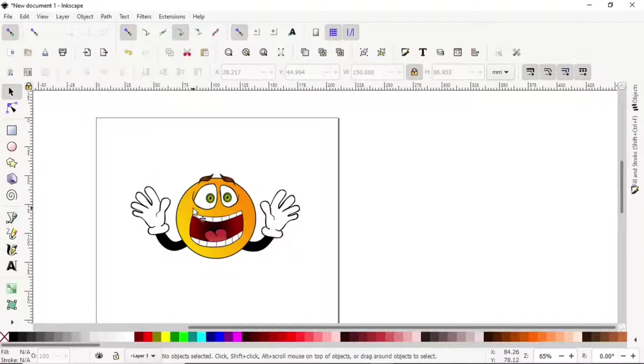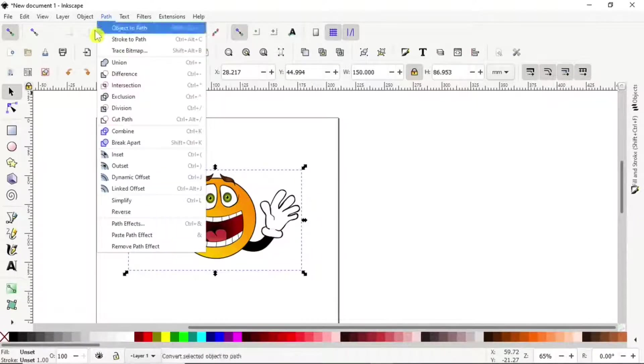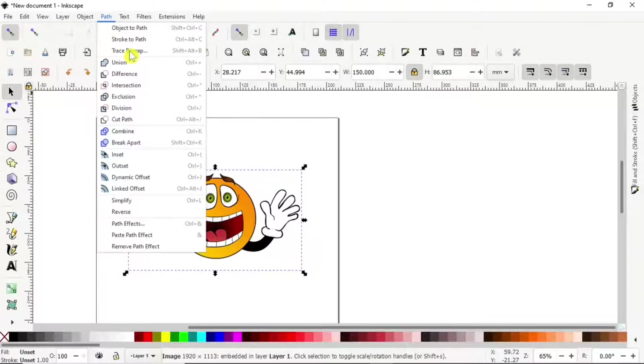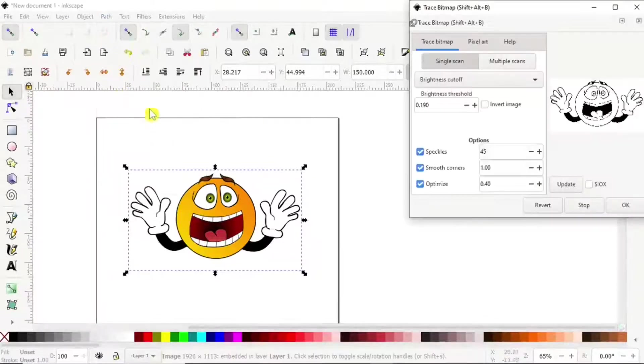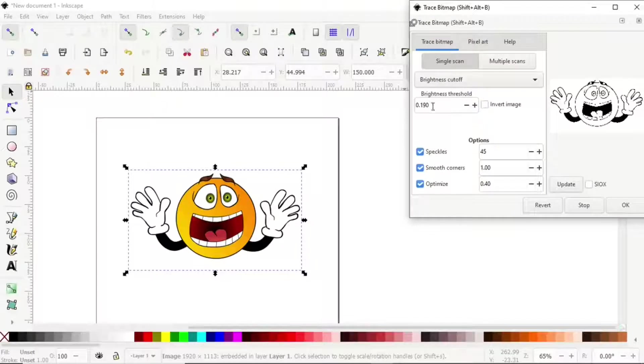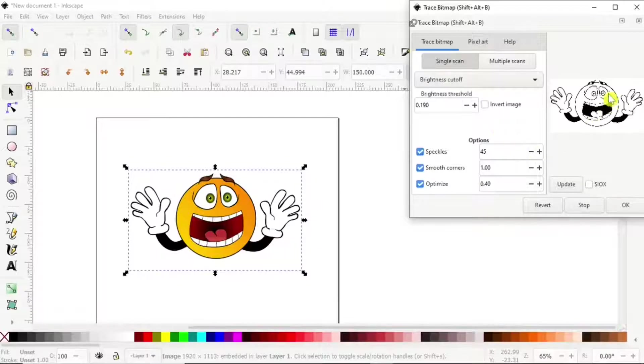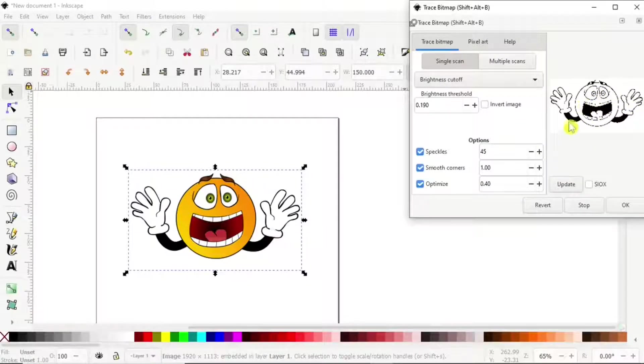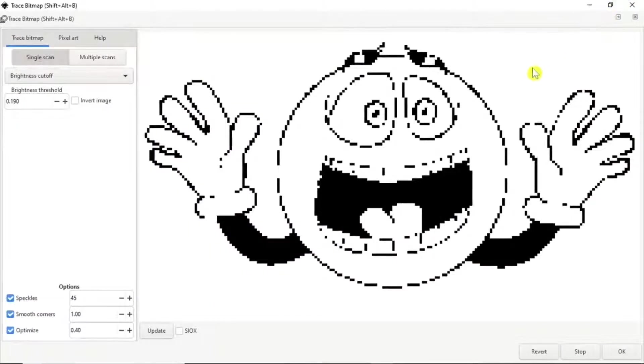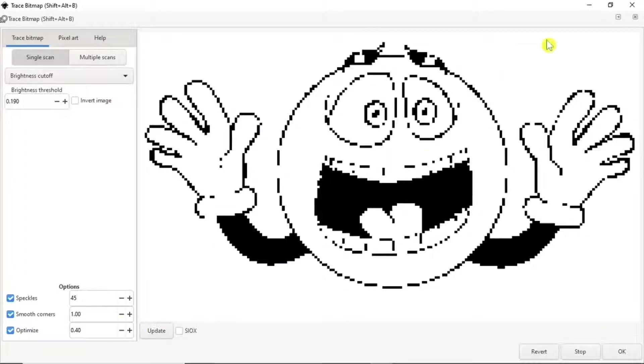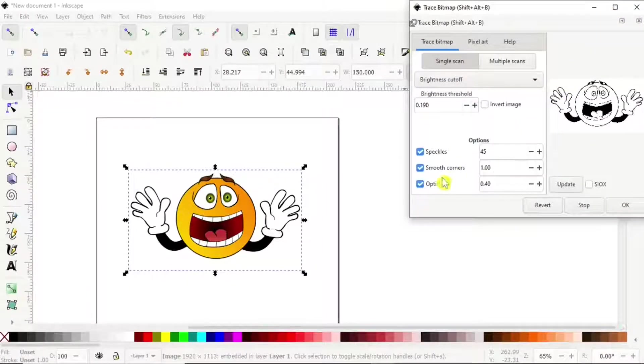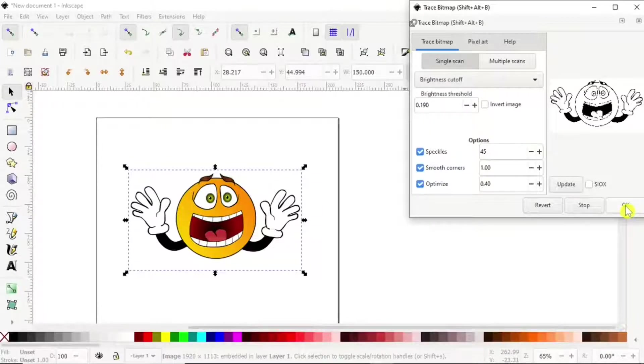Now we'll select the image, then go to Path > Trace Bitmap. We can set our settings to our liking as we see in the preview window. You can maximize it to see if the lines are connecting or not. Once we're satisfied with the result, we click OK.